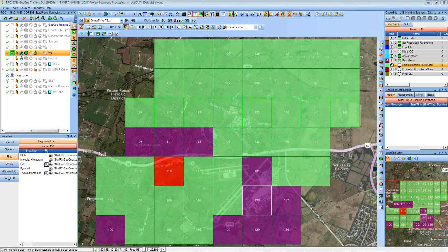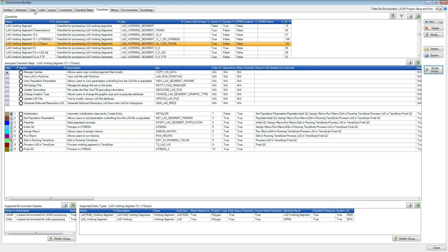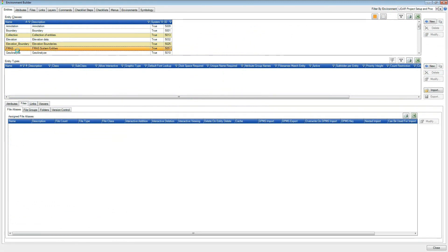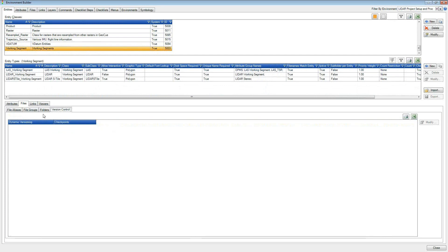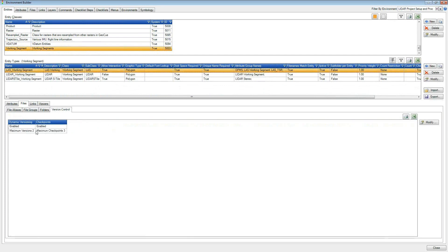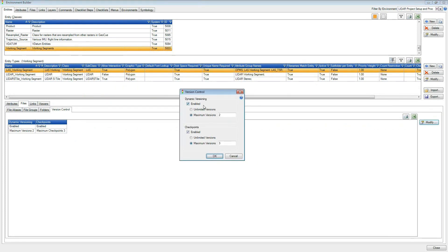A question came in: where do you set the maximum number of versions, like how many LAS files you can have, and is there a maximum or can it be open-ended? By default, we set it to five. You set those in the entities on the files tab. There's version control for files where you pick the particular file types you want. Within there you set version control — you can enable both dynamic and checkpoint versions, or just one type. You also set different maximum version numbers for each one.